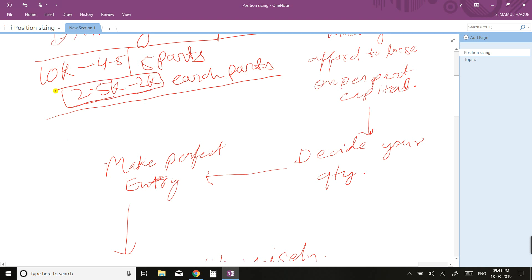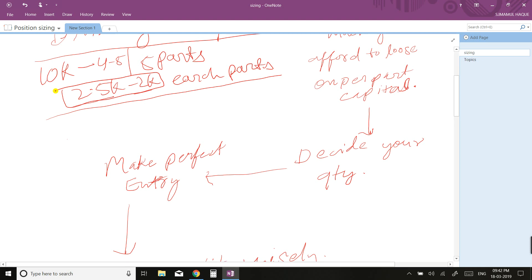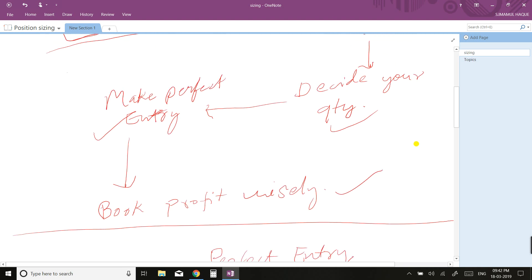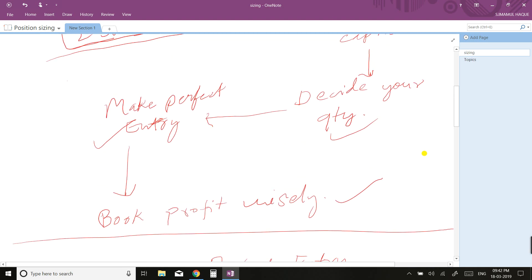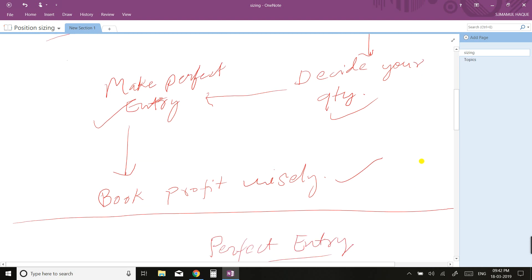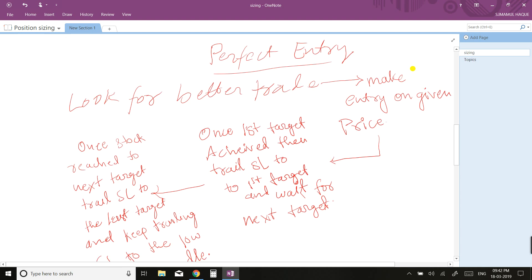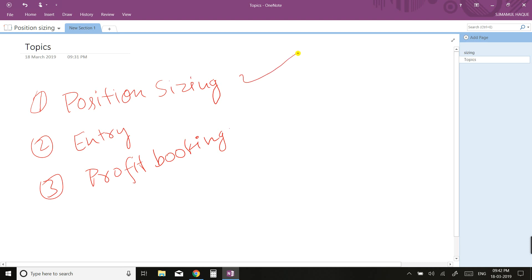Once you've decided your quantity, wait for your perfect entry price. I have already explained what your entry price and exit price will be in my calls. Make a perfect entry, then book profit wisely. If the trade takes a reverse, book profit immediately. If you have any doubt on position sizing, you can ping me on Telegram or WhatsApp and I'll try to solve your queries.